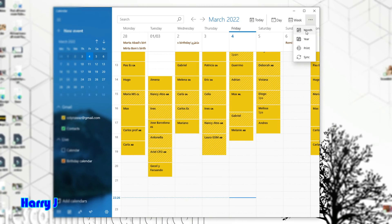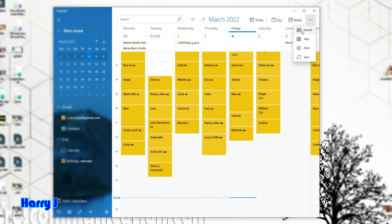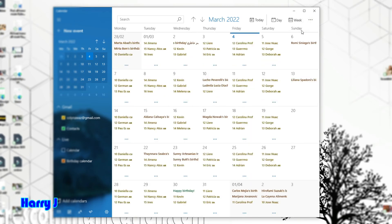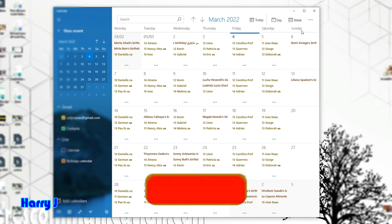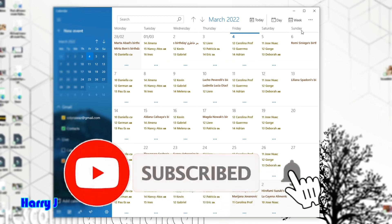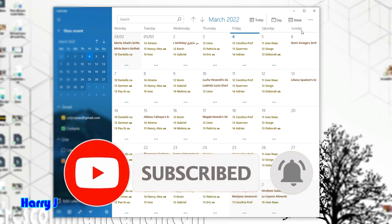Also, you can see the monthly option—month view. I hit here for month view. So this is month view. In this way, you can add more calendars to your Windows Calendar or Microsoft Calendar.